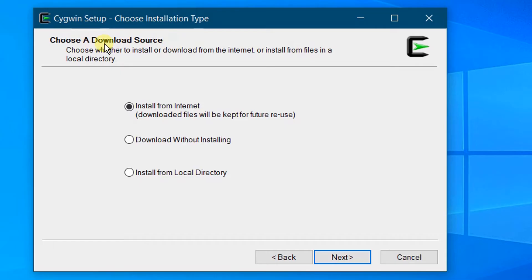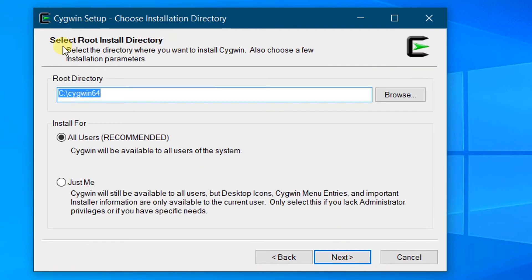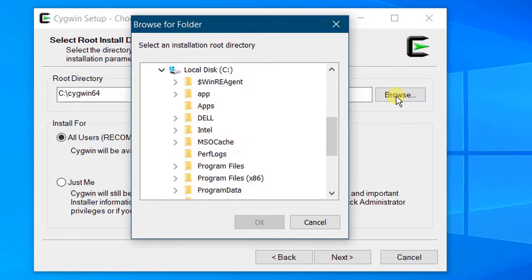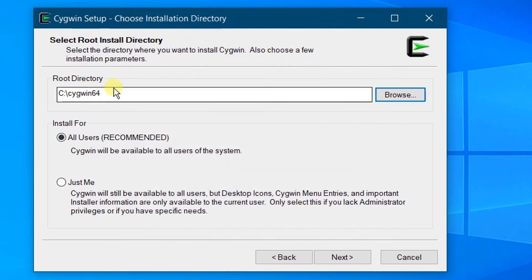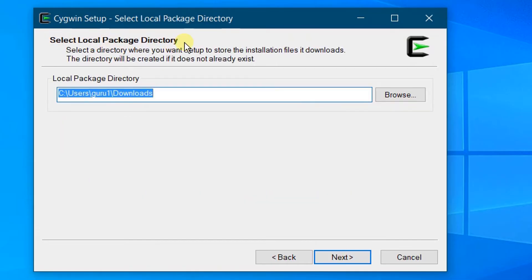You need to choose the installation type — choose a download source. Select 'Install from Internet', then click Next. You need to select the root directory for installation — let it be the default one. If you want to change it, you can click Browse and choose C drive or D drive. Currently I'll keep the default root directory and install for all users. Click Next. This is the local package directory — keep the default and click Next.